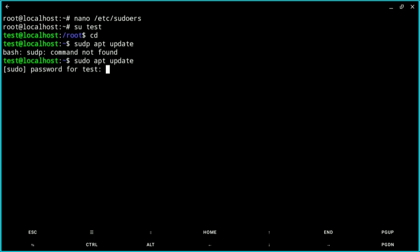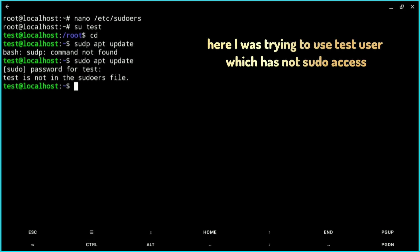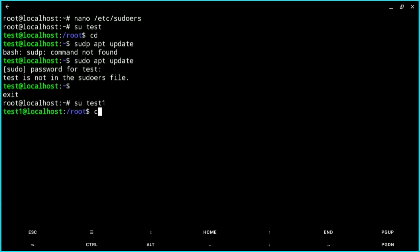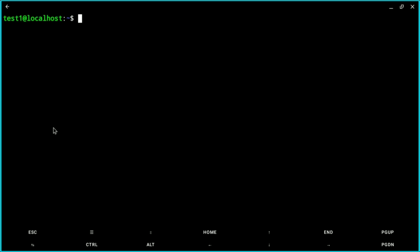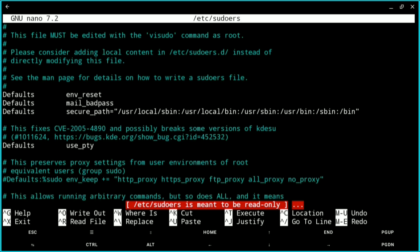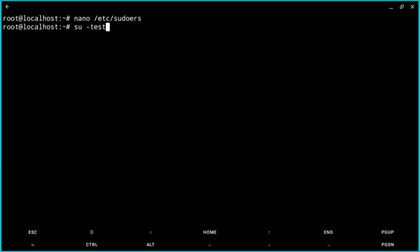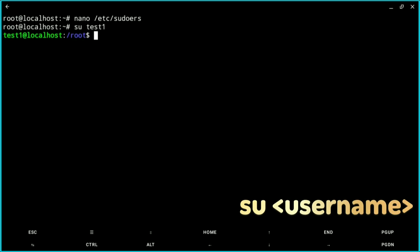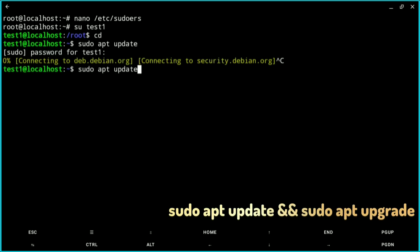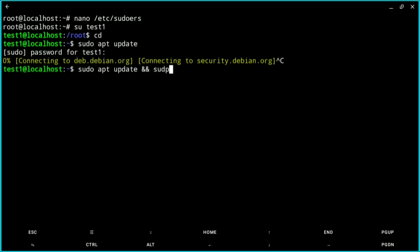Now log in to the correct user. I accidentally logged in as 'test' instead of 'test1', which is the one I gave sudo permissions. I'll enter that user with: su test1. Then run sudo apt update, followed by sudo apt upgrade to update all packages and repositories.